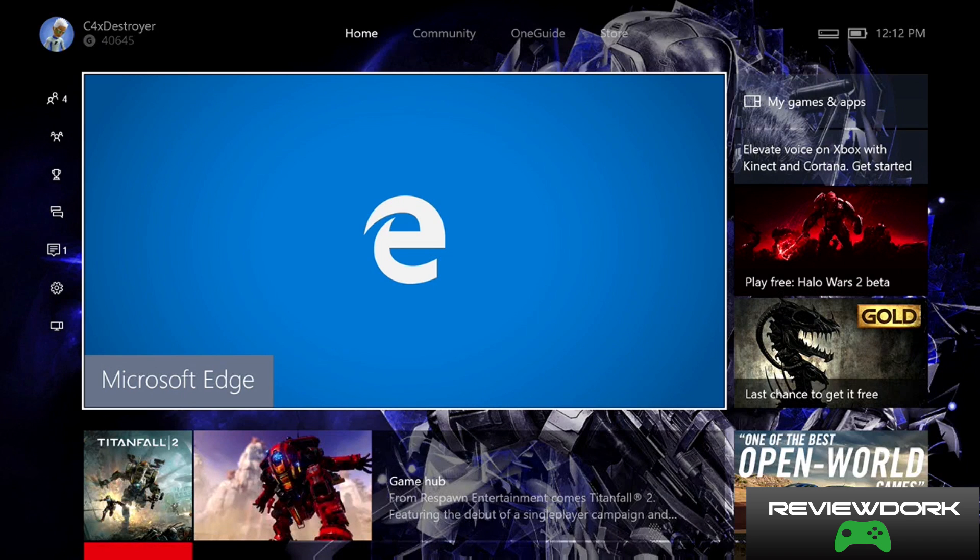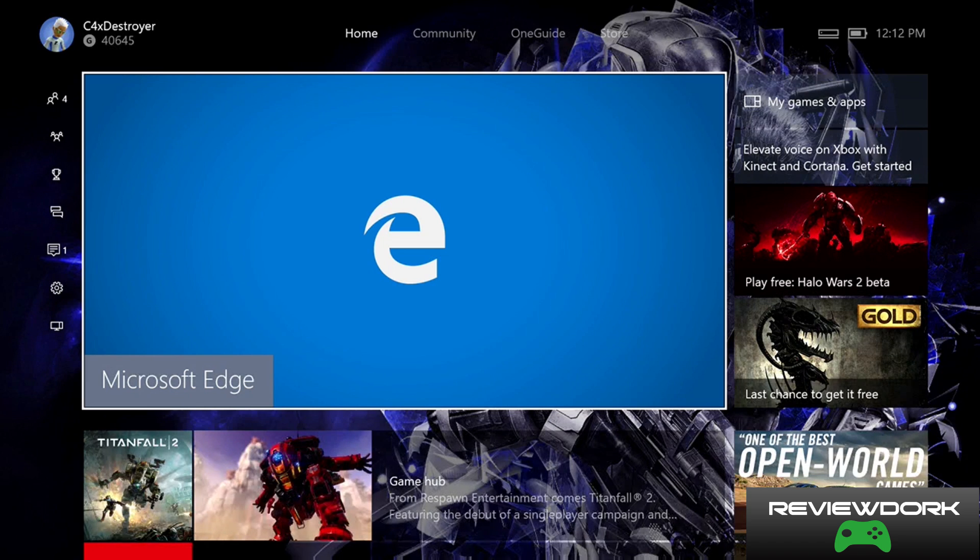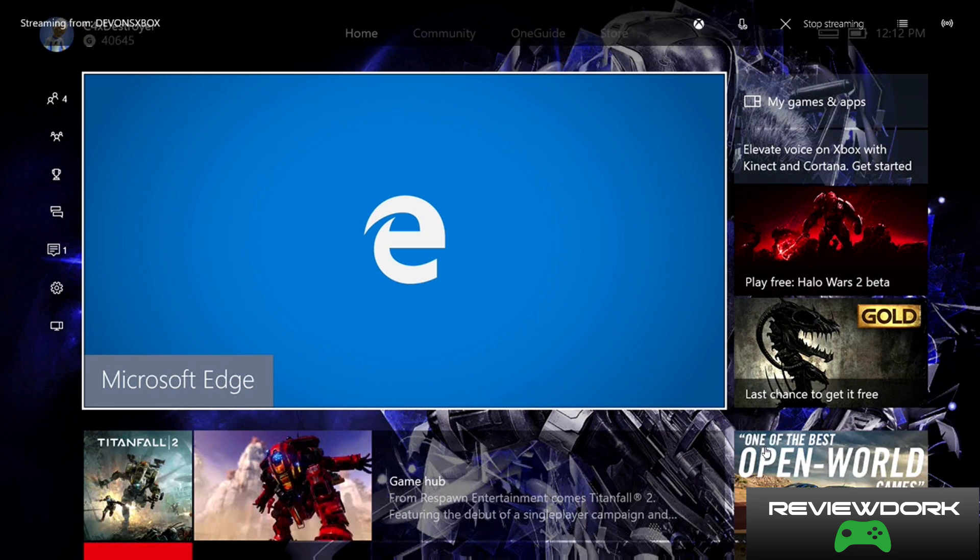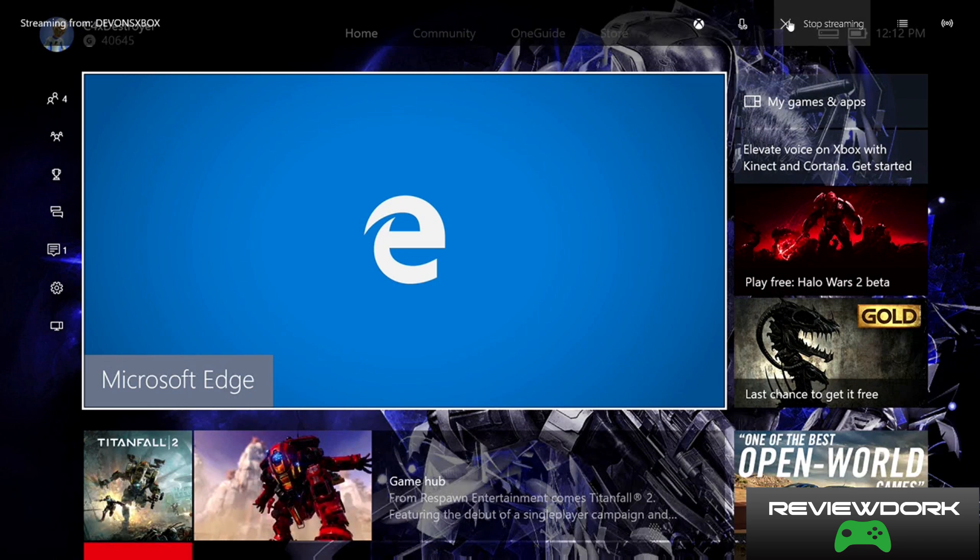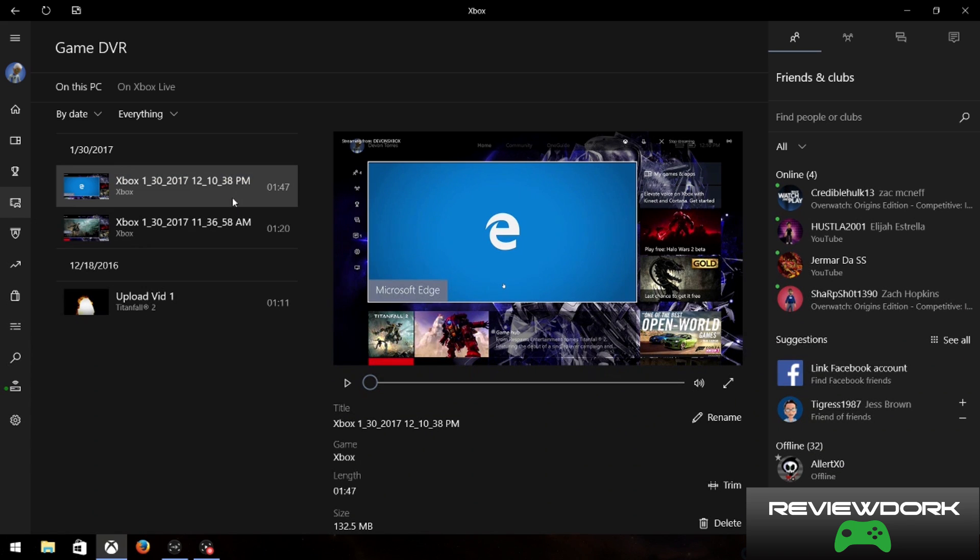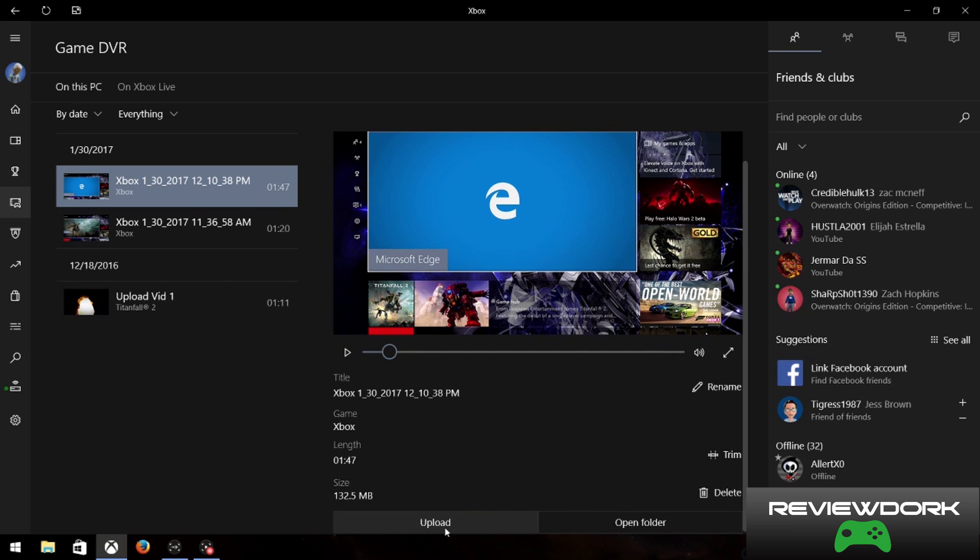Once you're done with this, I'm just going to hit Windows Alt R again to stop the recording. Now we have to find out where this is. We can stop the streaming because we're all said and done. We had a great night of gaming and we want to find out where this is at. On the left hand side, go to game DVR and there you go, it'll show the video that we've just recorded. You can hit play and it'll play what we've been talking about. If you go all the way to the bottom, you can then click upload.